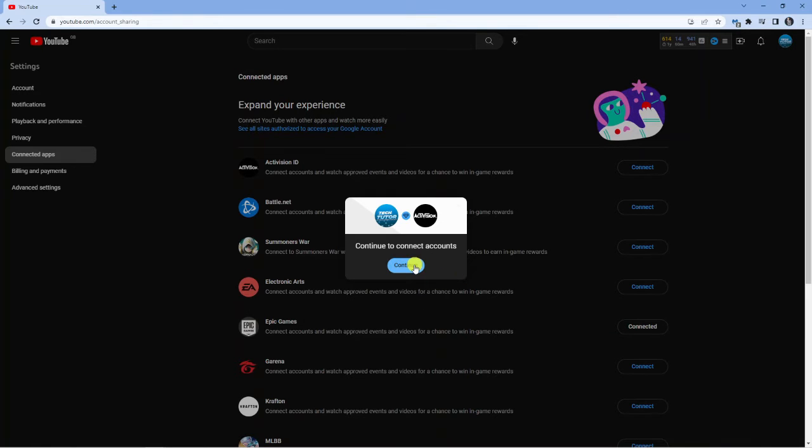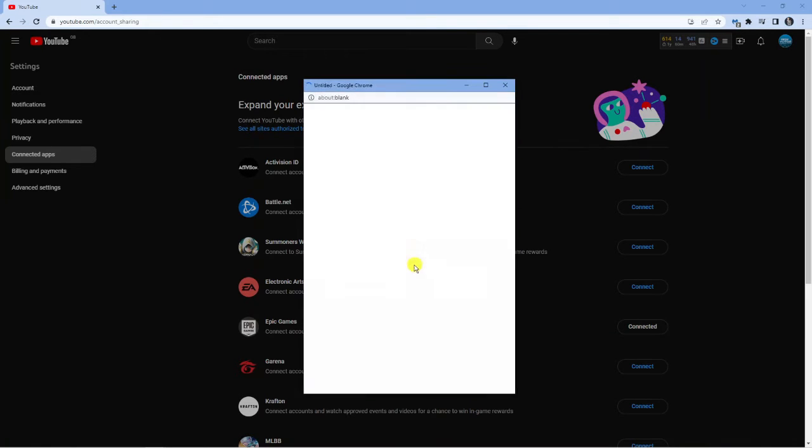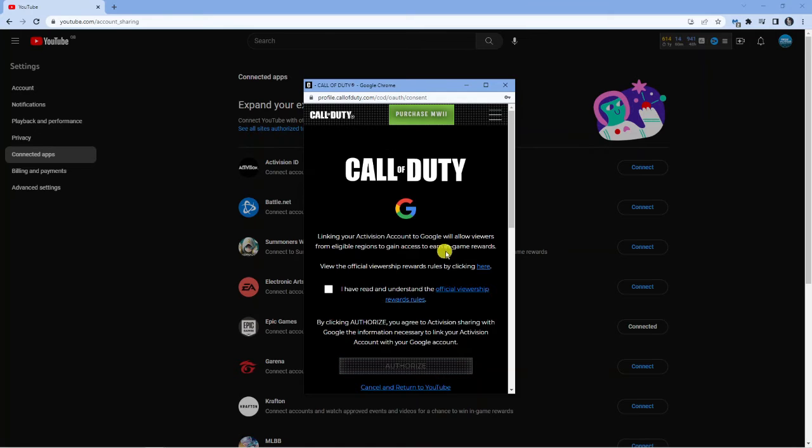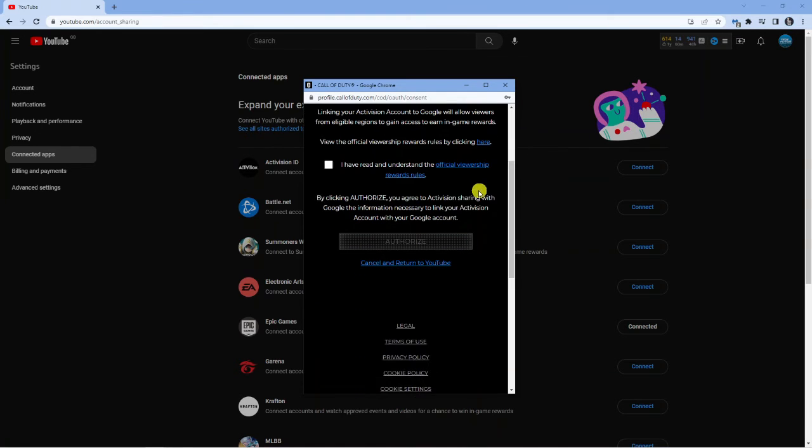So next just go ahead and click continue and then what you can do is just go ahead and sign into your account to connect your accounts. So I'm just going to go ahead and do that now and once that's done you're going to get a screen that looks similar to this.